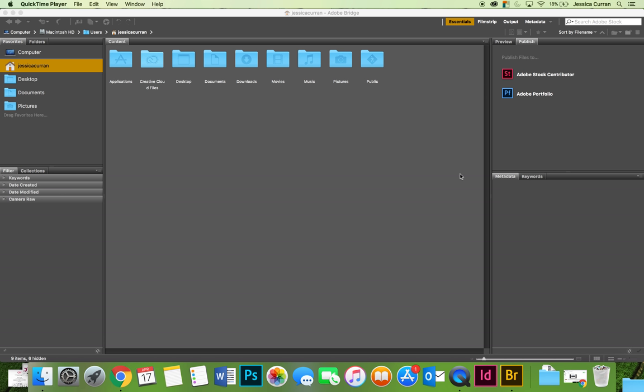In this video I'm going to show you how to perform a basic batch processing of images using an action in Photoshop.